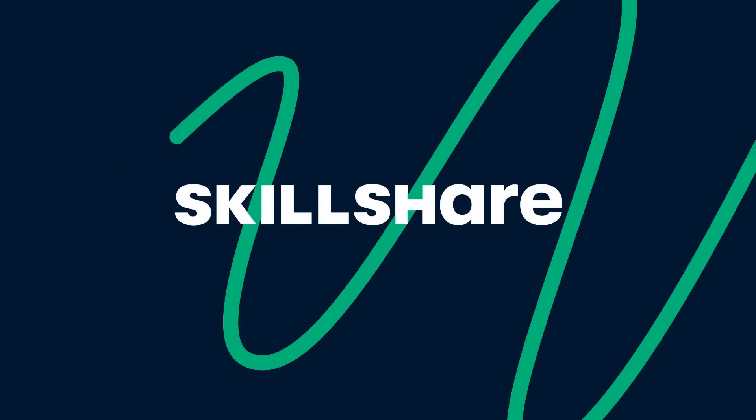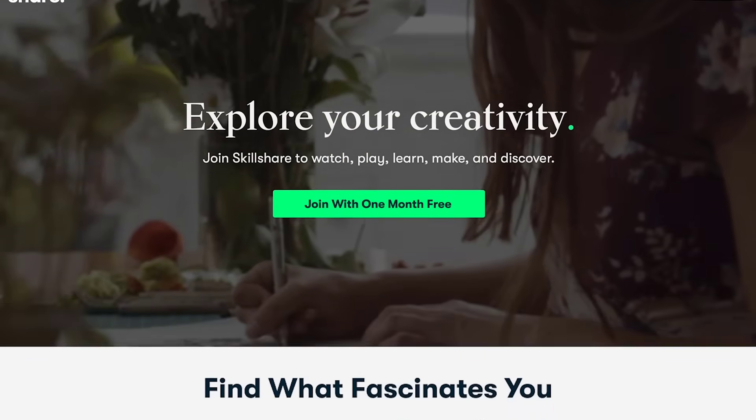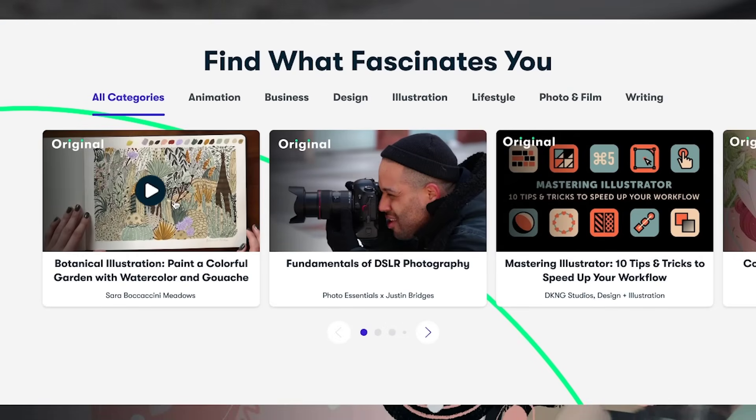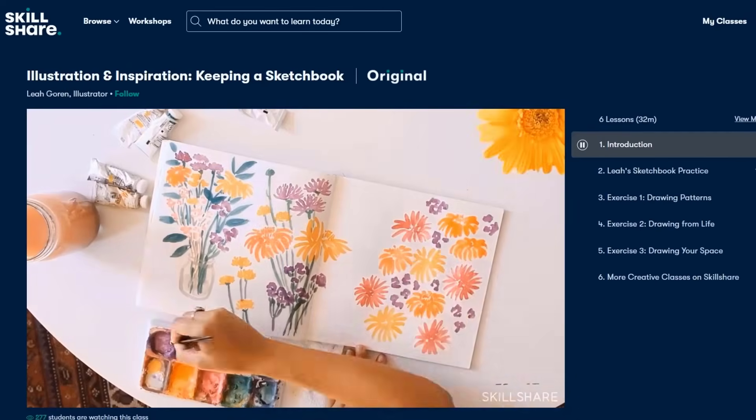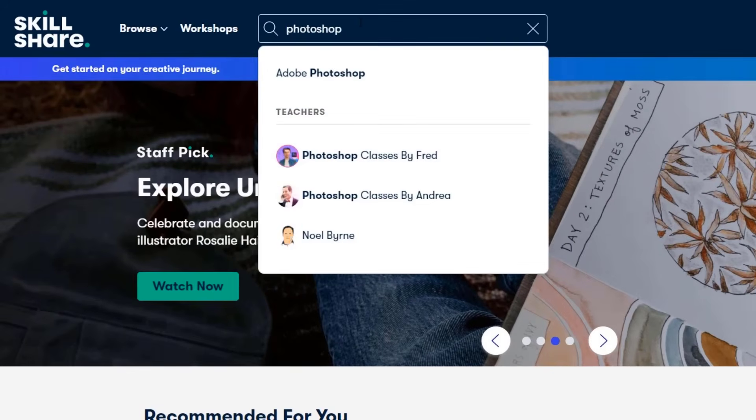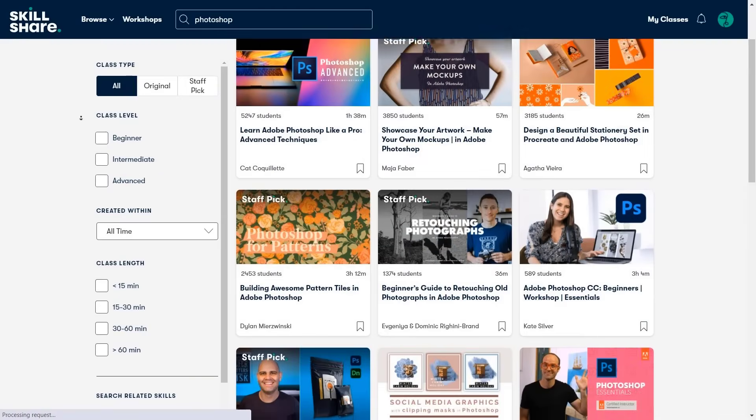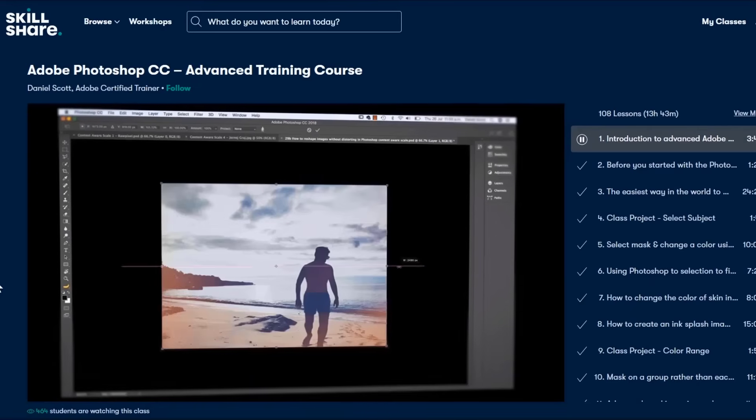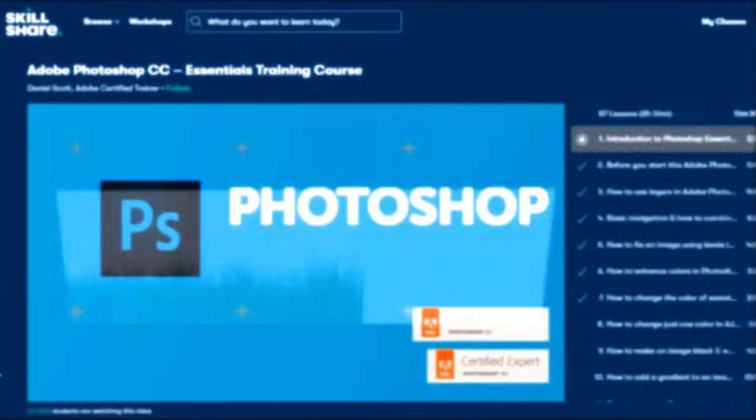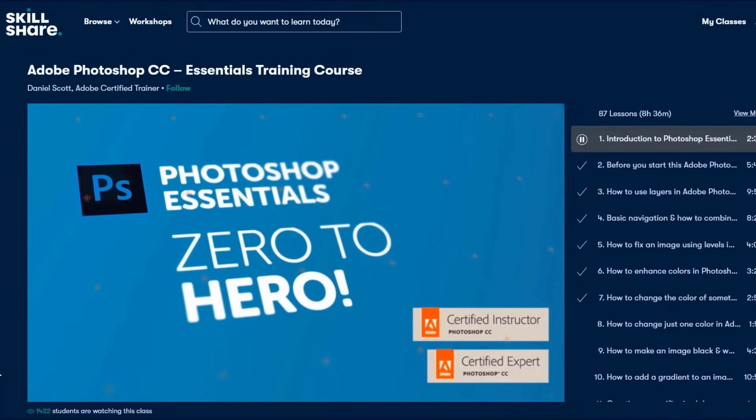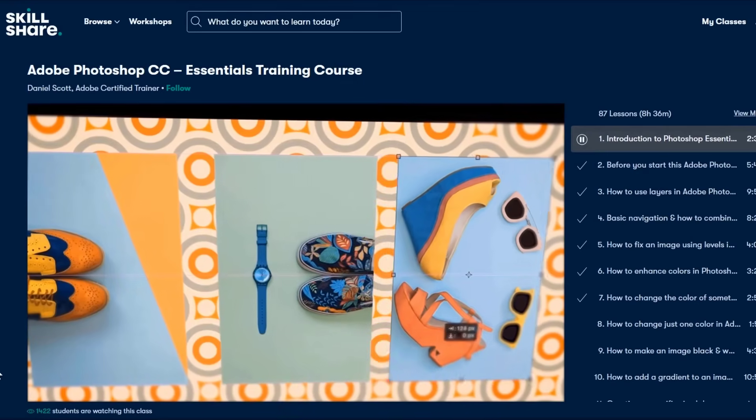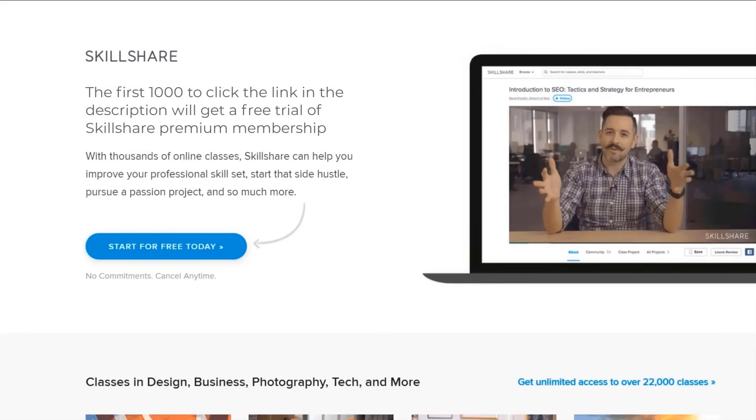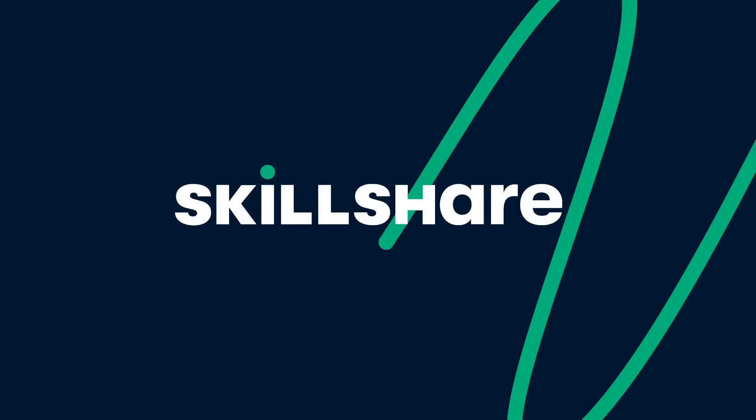Skillshare is a huge online learning platform with thousands of premium classes for all creative and curious people. They have thousands of inspiring classes about graphic design, photography, illustration, filmmaking, freelancing, and much more. They offer almost 3,000 classes about Photoshop only. One class that I really like is the Photoshop Advanced Training Course from Daniel Scott. He has almost 14 hours of premium content for this class only. Unlike YouTube, Skillshare is 100% free of ads. So you can stay focused and follow wherever your creativity takes you. And for the first 1,000 people who join Skillshare from the link in my description, you'll get a 1 month free trial of Skillshare Premium Membership. Join Skillshare to boost your creativity today!